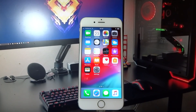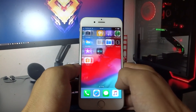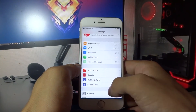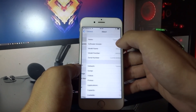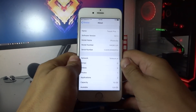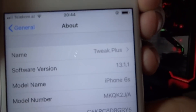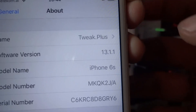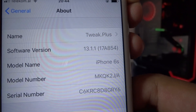Hey, what's going on everyone! Today I'm going to show you how you can jailbreak iOS 30.1.1. As you can see, my build number is 17A854.